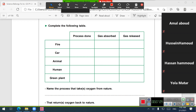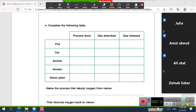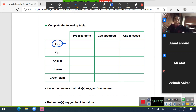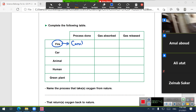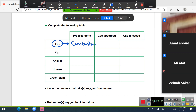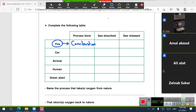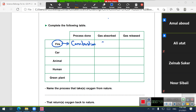Now let's move to the next page to complete the following table. In the above cycle we have three processes: combustion, respiration, and photosynthesis. We need to identify which gas is absorbed and which gas is released. Fire belongs to the combustion process. During combustion, oxygen is absorbed and carbon dioxide is released. So the gas absorbed is O2, while the gas released is CO2.